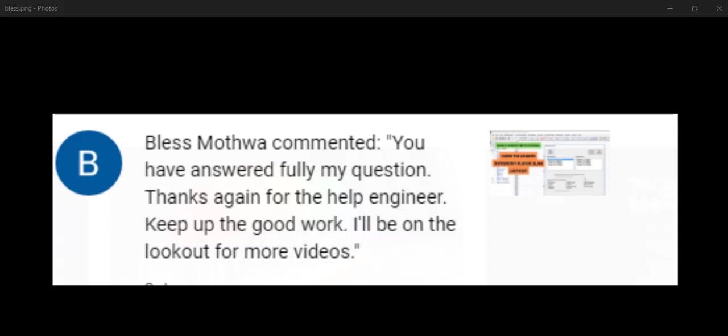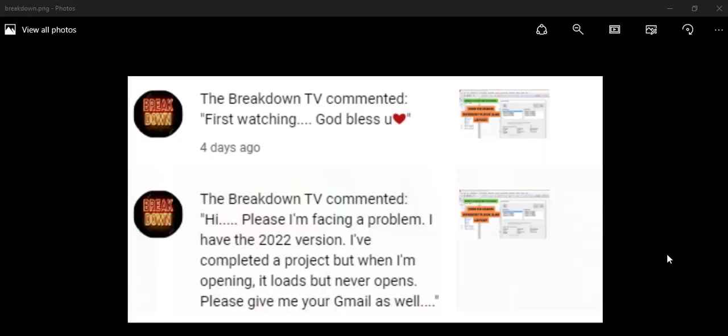We have this from Breakdown TV. You said first watching, God bless you. You comment: Hi please, I'm facing a problem. I have the 2022 version. I've completed a project but when I'm opening it loads but never opens. Please give me your email as well.